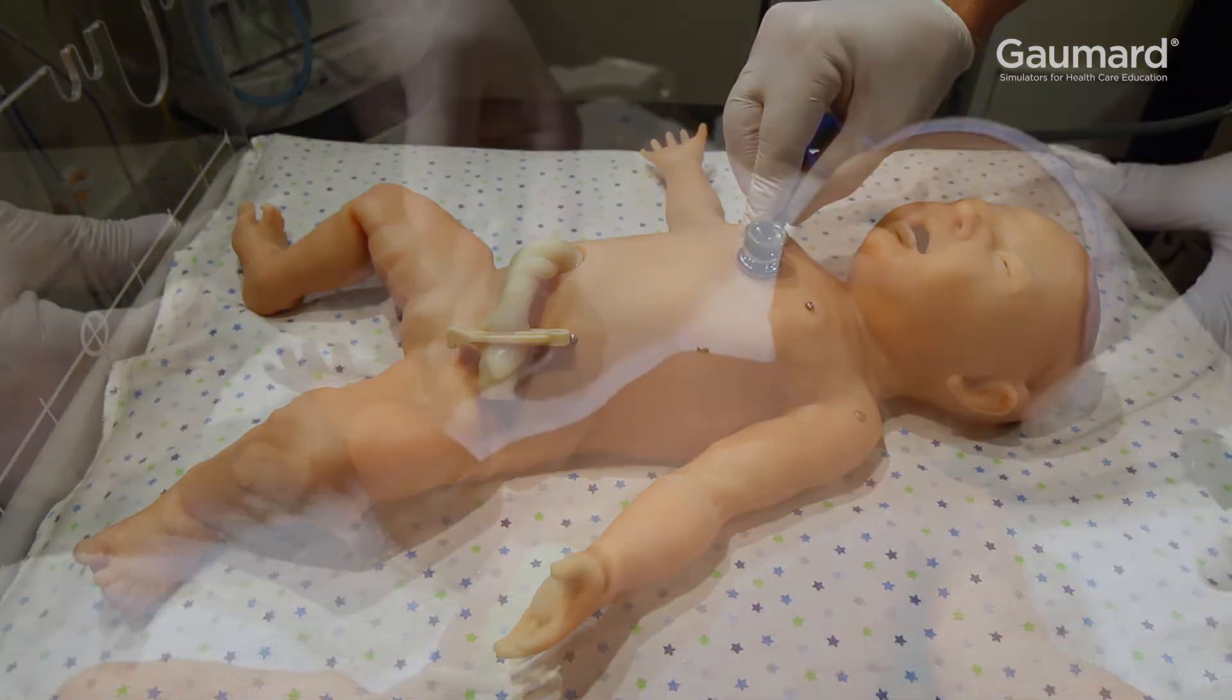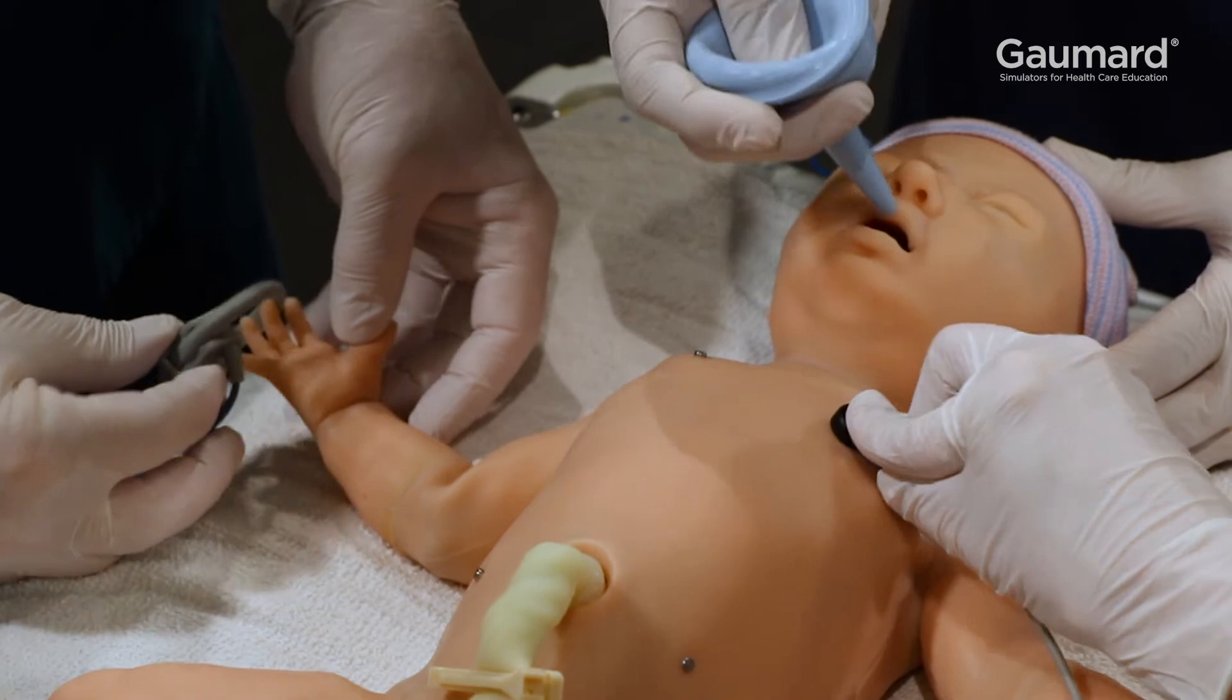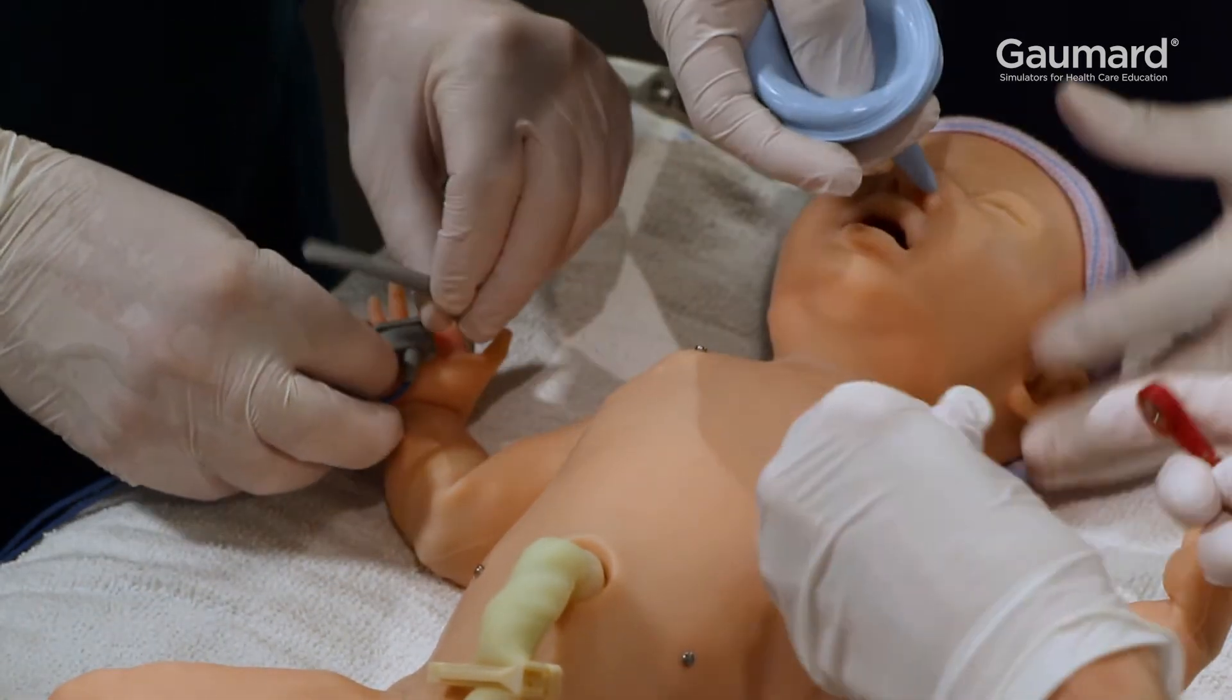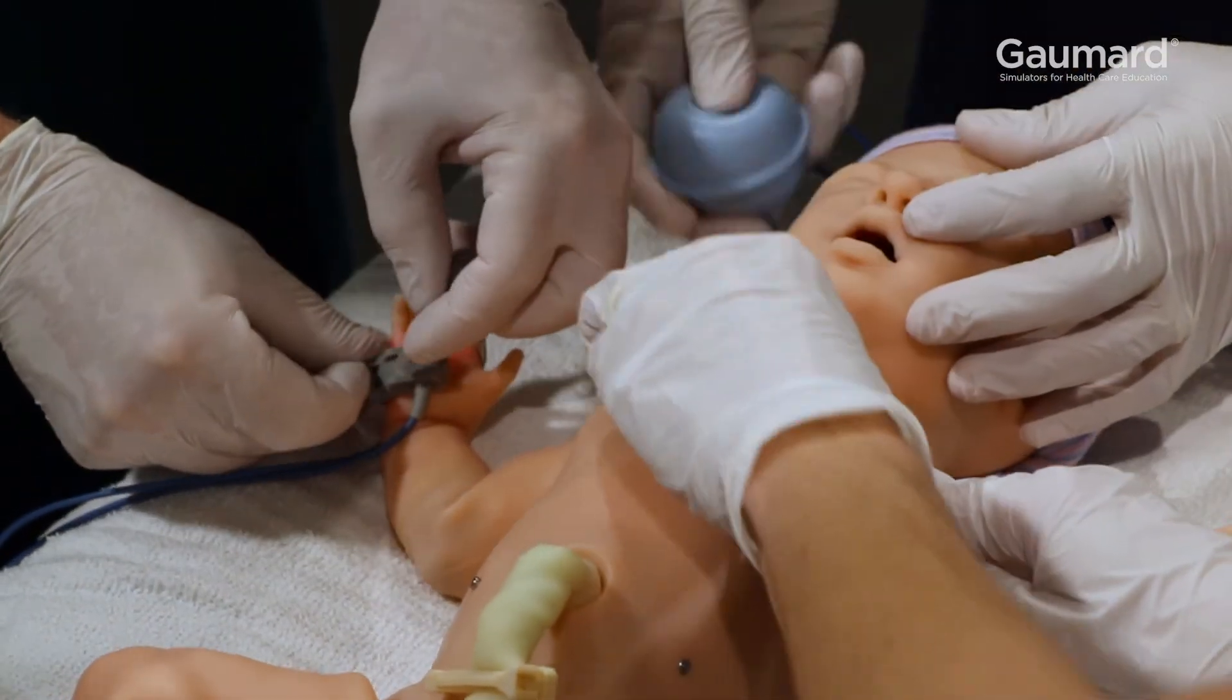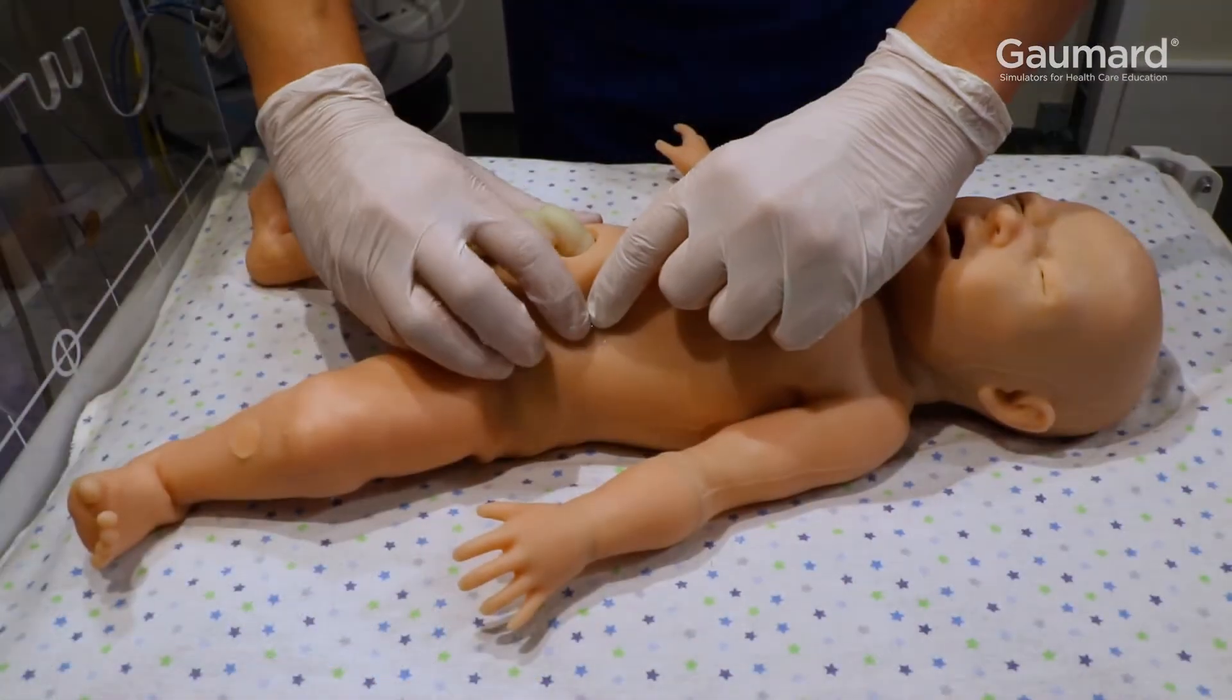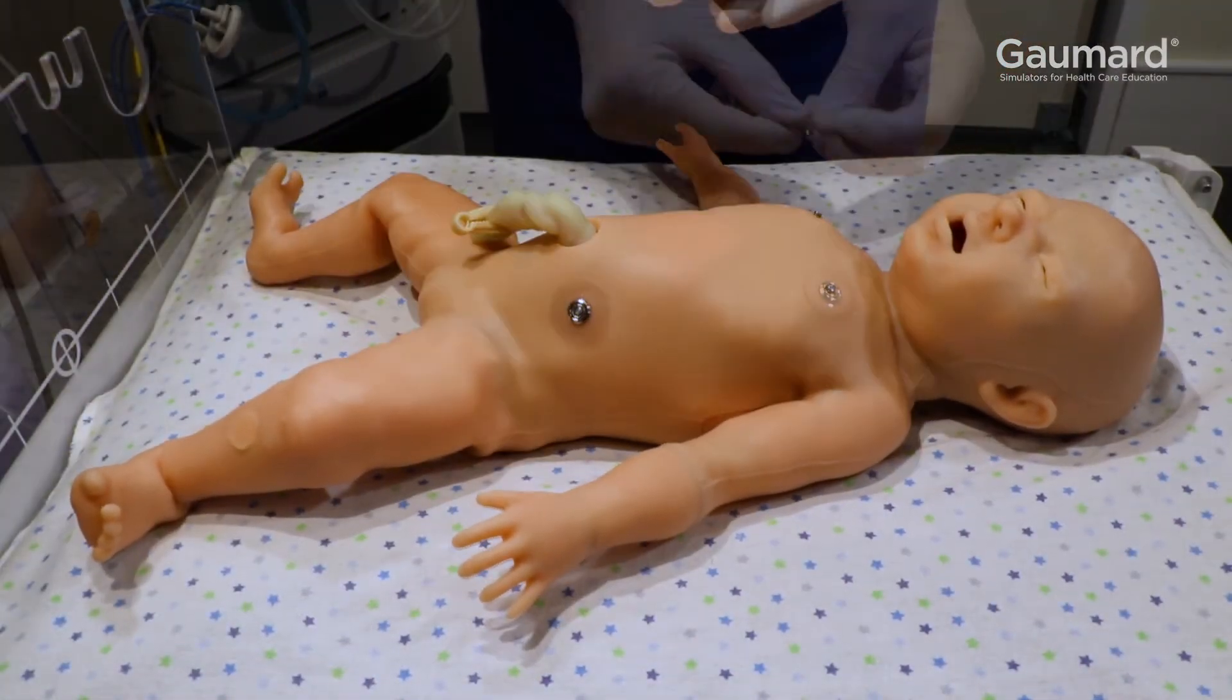By attaching electrodes to the appropriate sites on the torso, ECG rhythms can be detected using real equipment. Adapters are included for use with pre-wired disposable ECG leads.